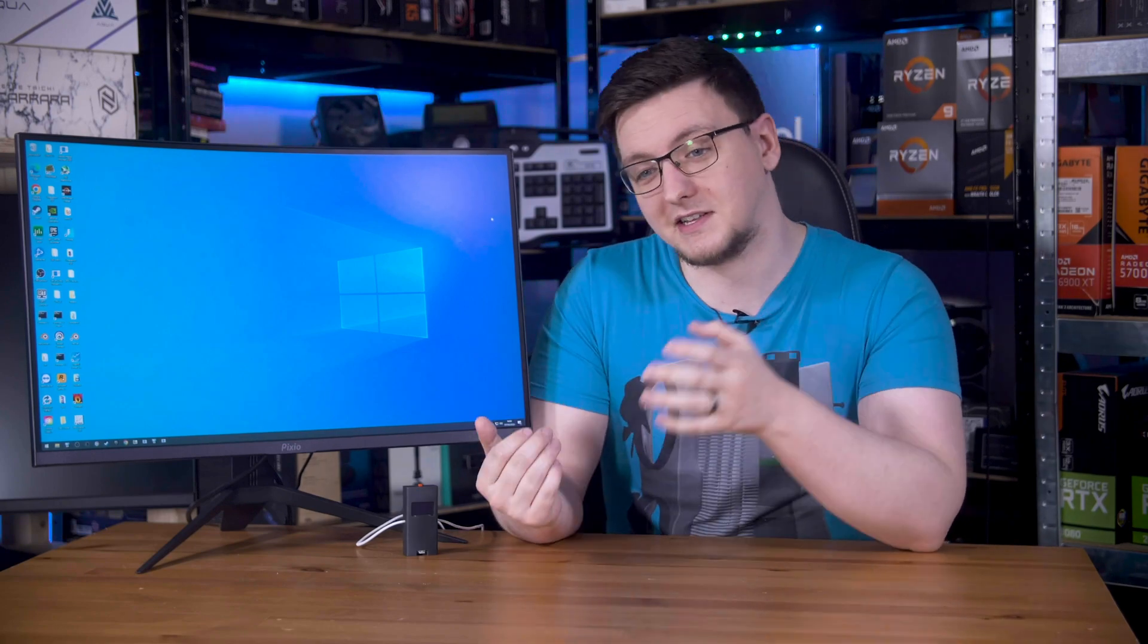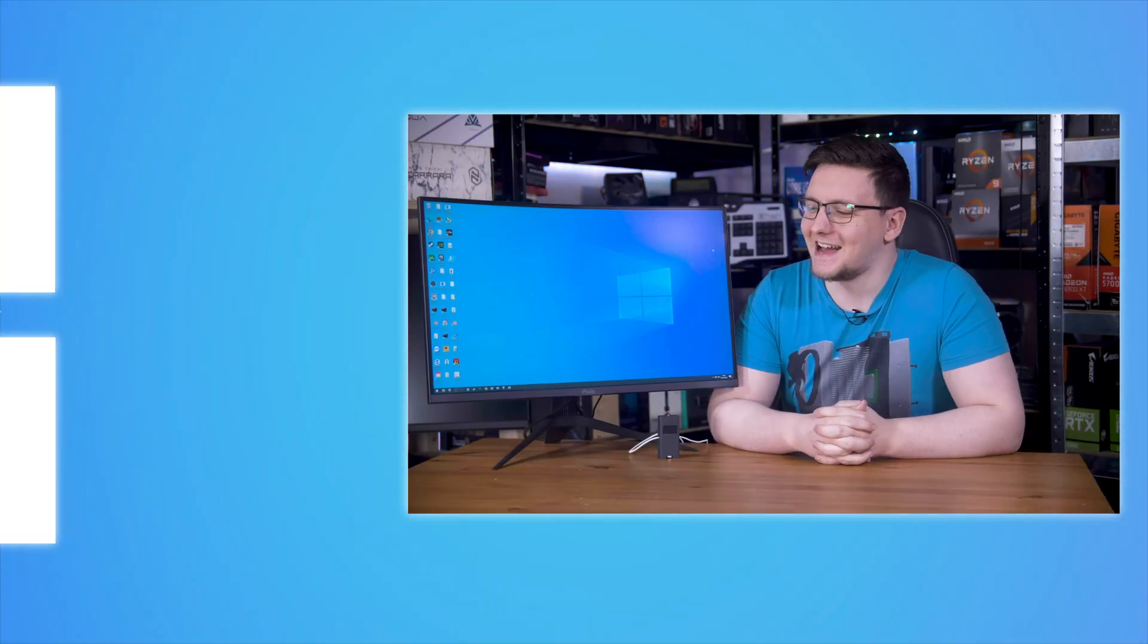If for some reason you do want to check out this monitor, I'll leave a link to it in the description. You can also check out the rest of the links in the description if you want to support the channel, because I keep making enemies faster than I can make friends, so I'd appreciate your support where you can give it.